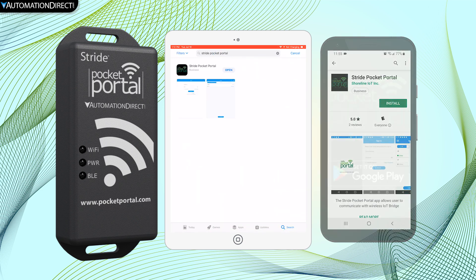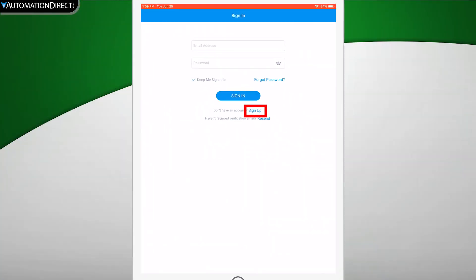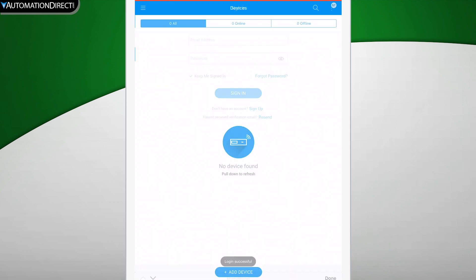Once you have your app installed, select here to set up your Pocket Portal account for the first time. Once you have that set up, select here to add your device.